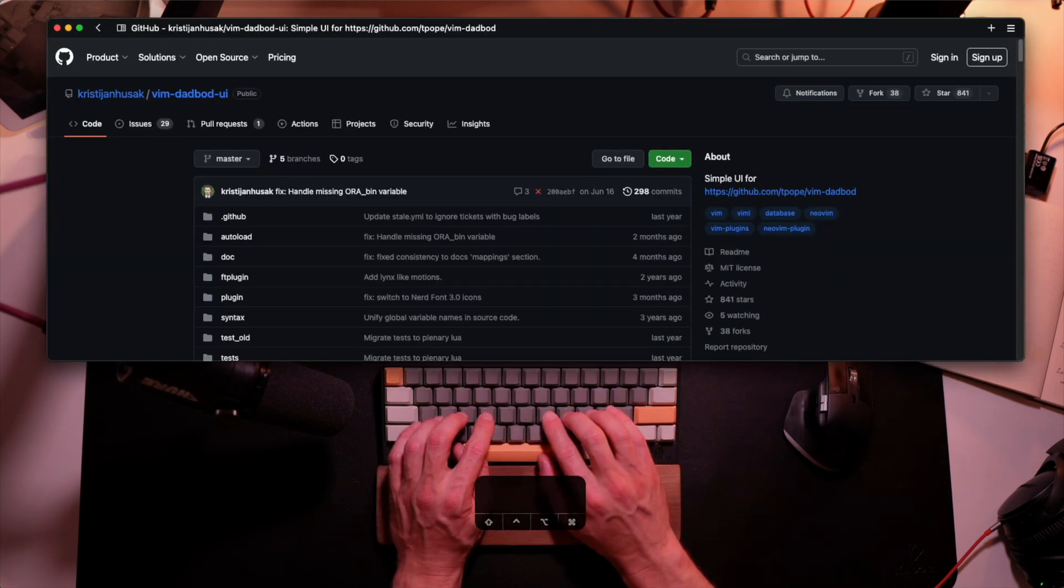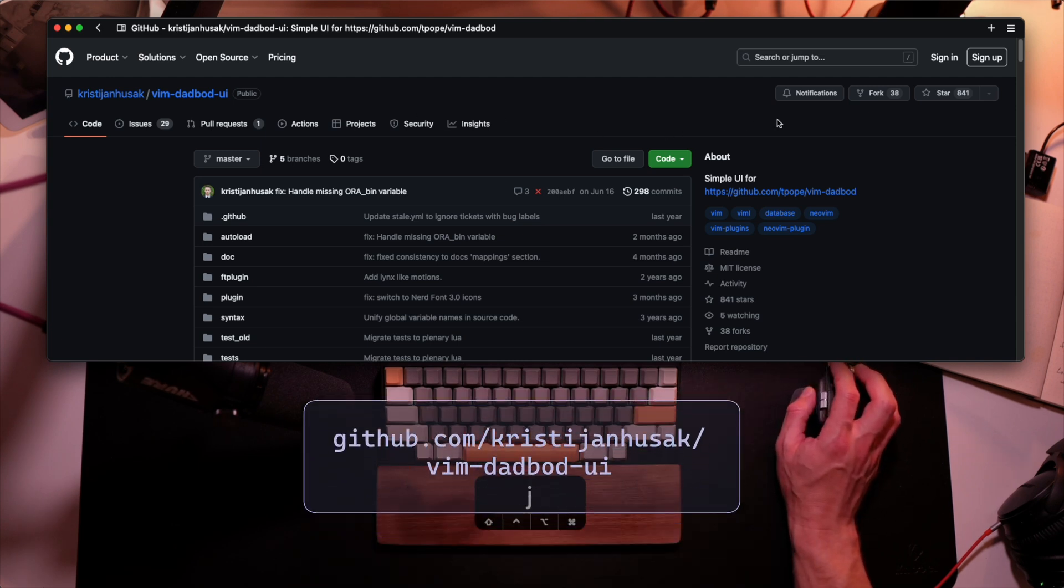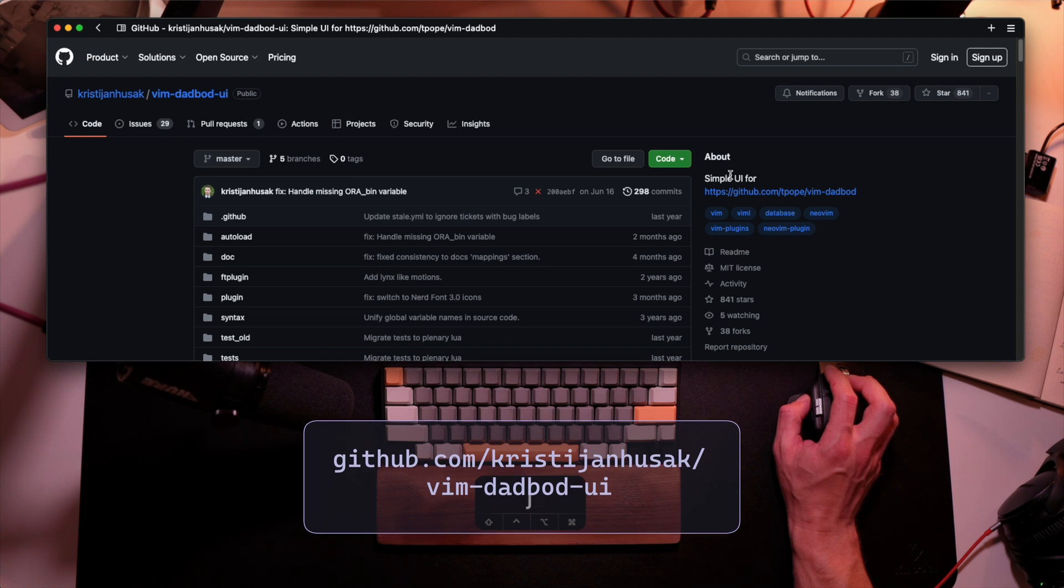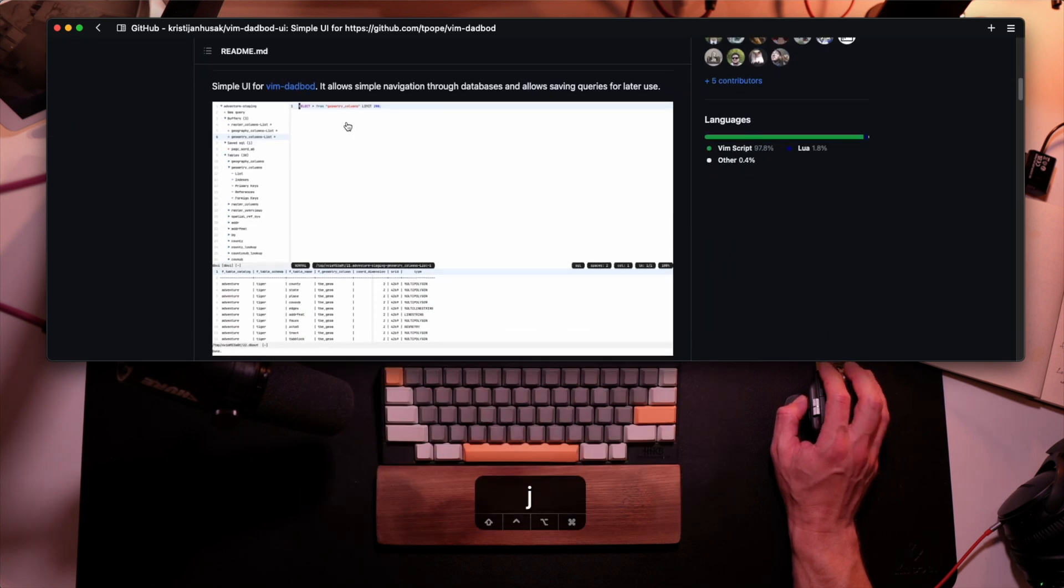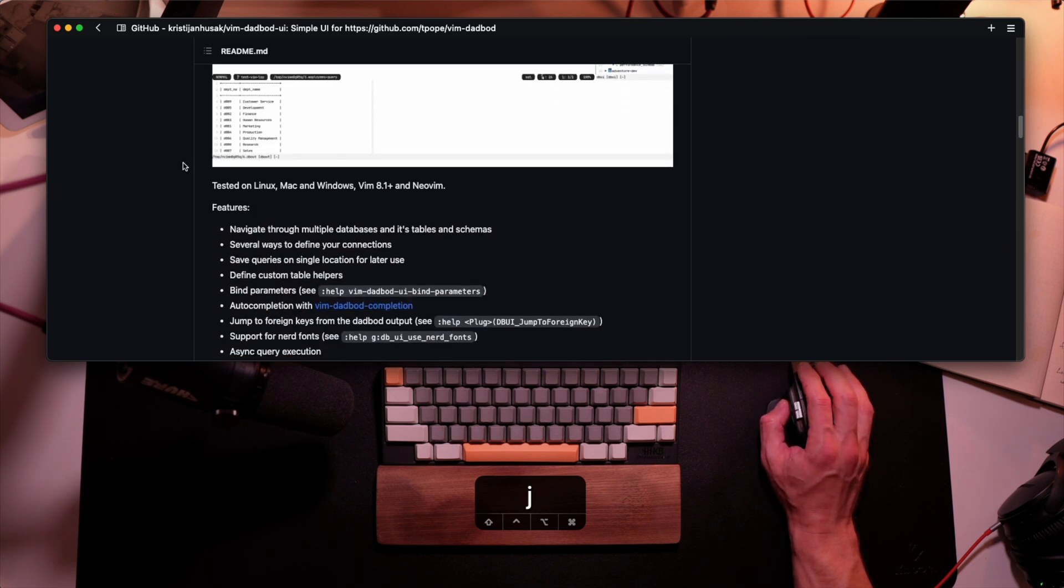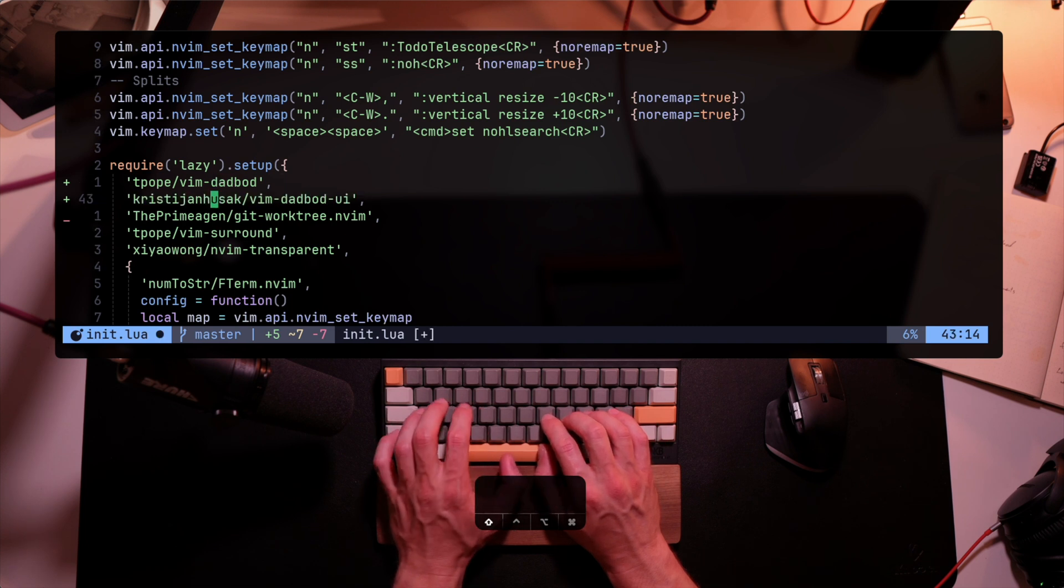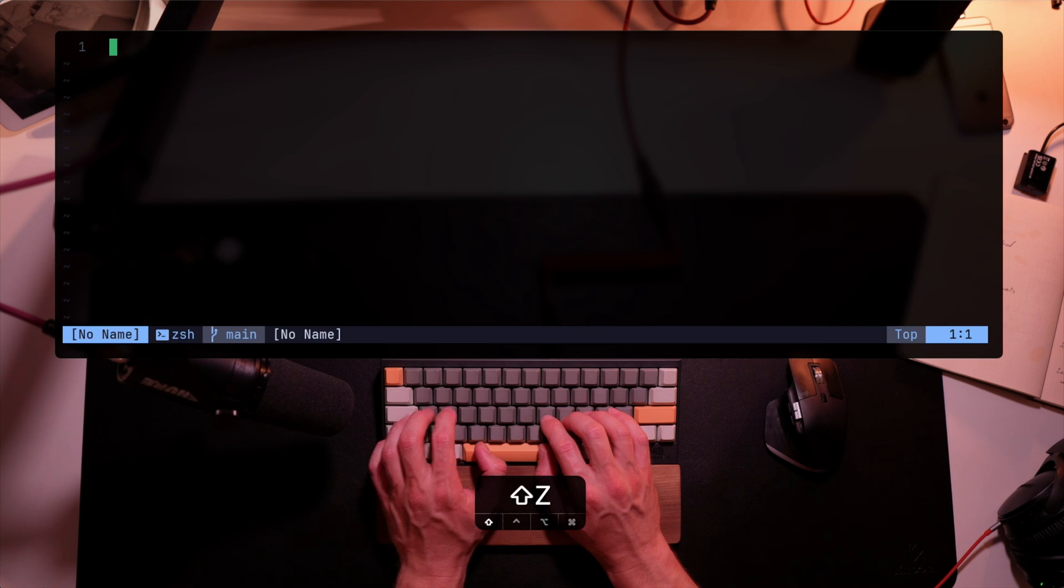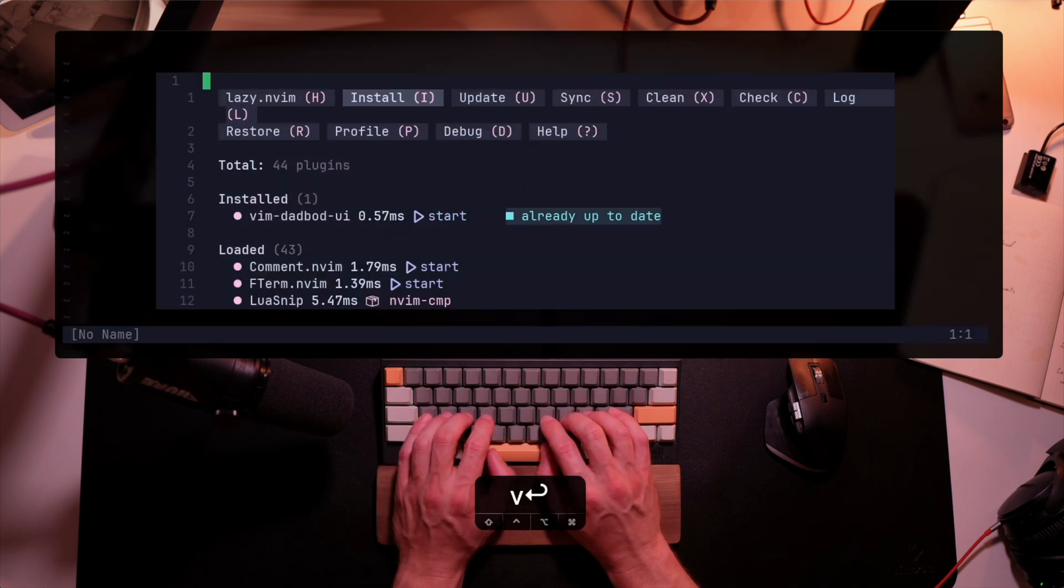But can we improve that? Sure we can. Meet the Vim DadBot UI. You can add a UI within your Vim that lets you do all those queries, but with a UI that shows you the tables that you have and helps you navigate throughout the database or whatever type of data system you're querying. I will add that Vim DadBot UI to my init.lua. And once I do that, Lazy sees the addition immediately, installs the plugin, and let's try to run the UI.